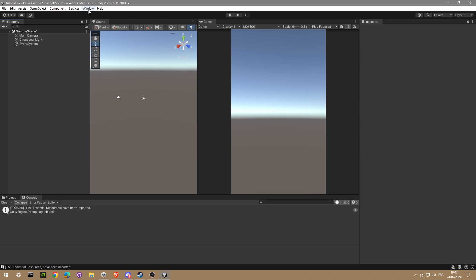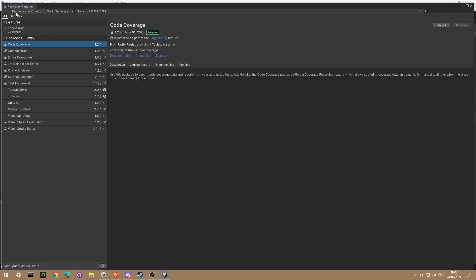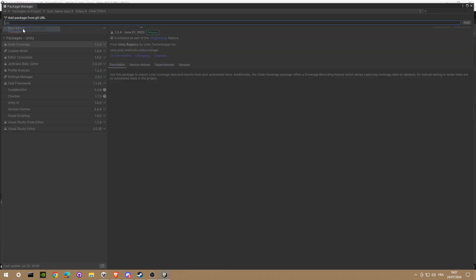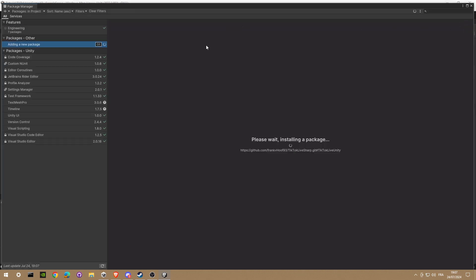We're gonna open Package Manager, add package from git URL, add it, and just wait for Unity to install the package.